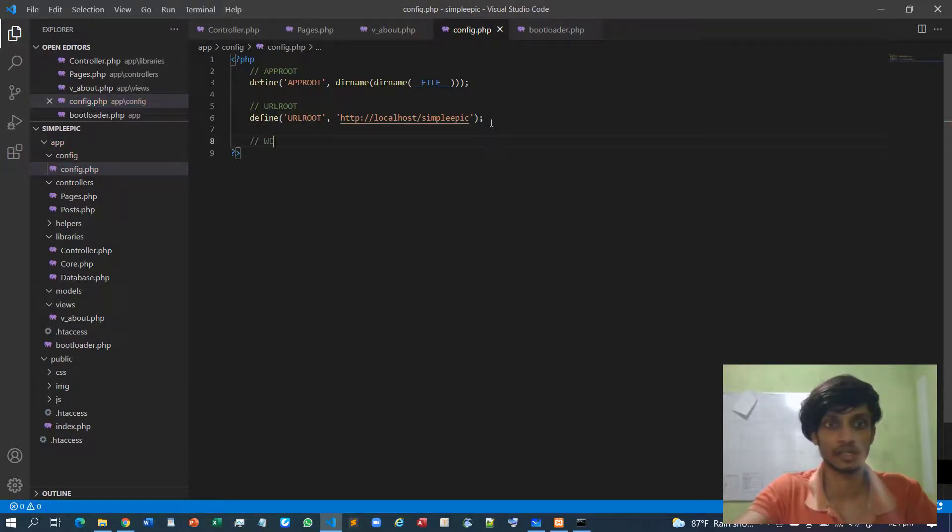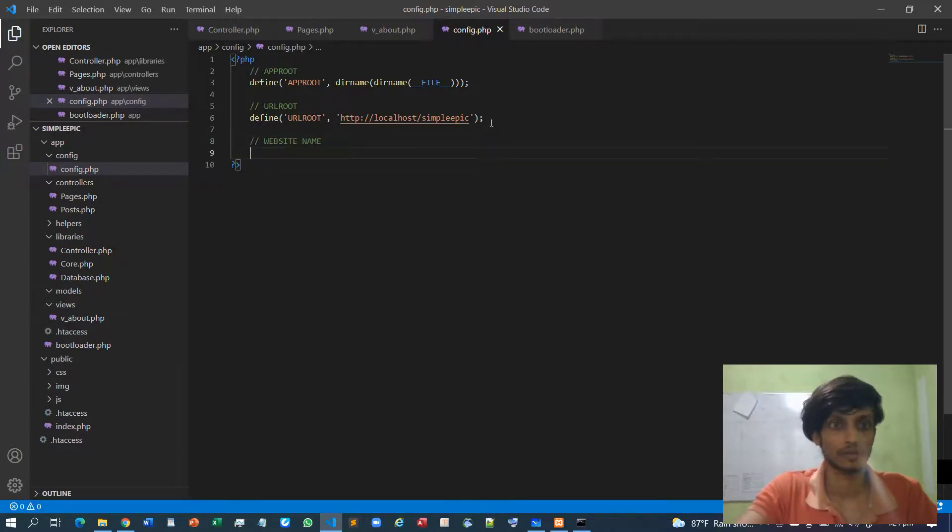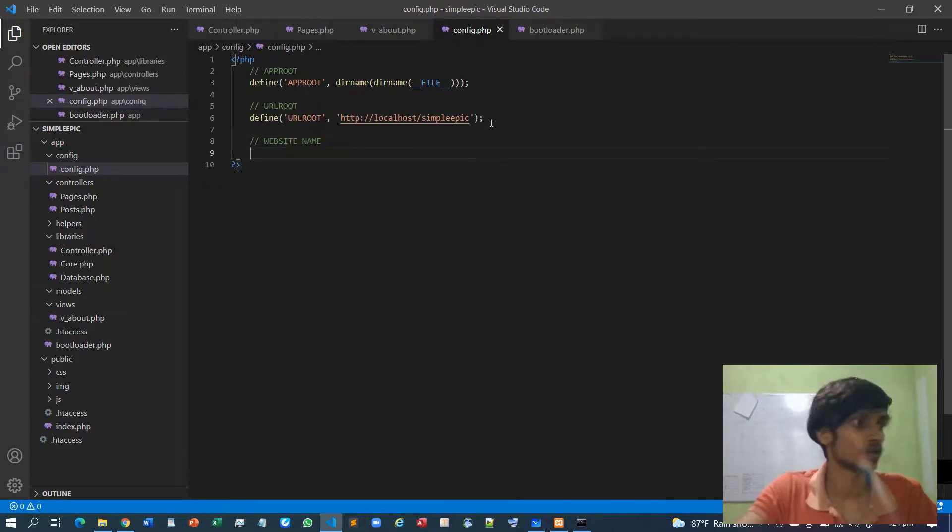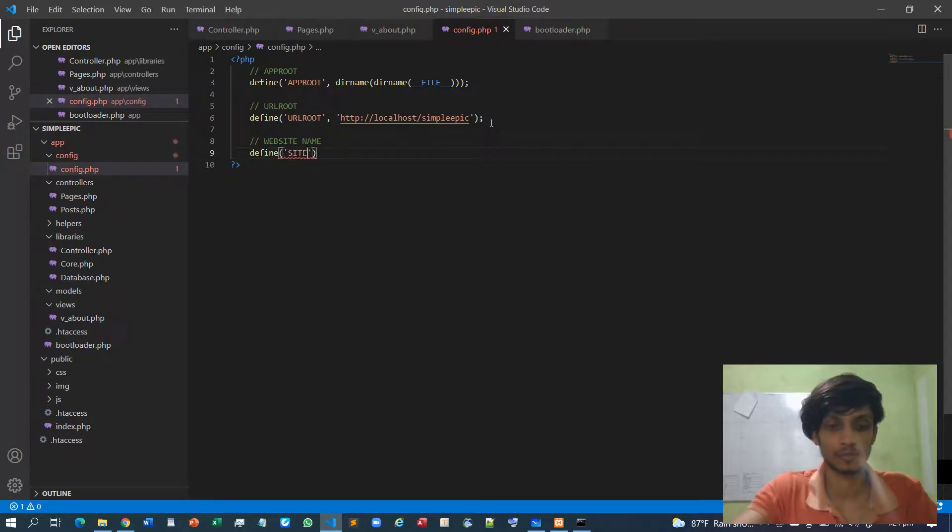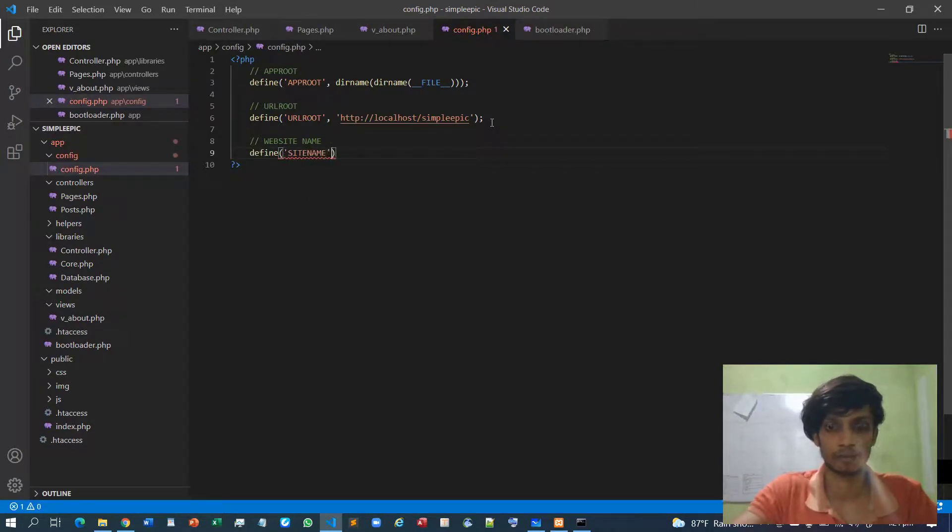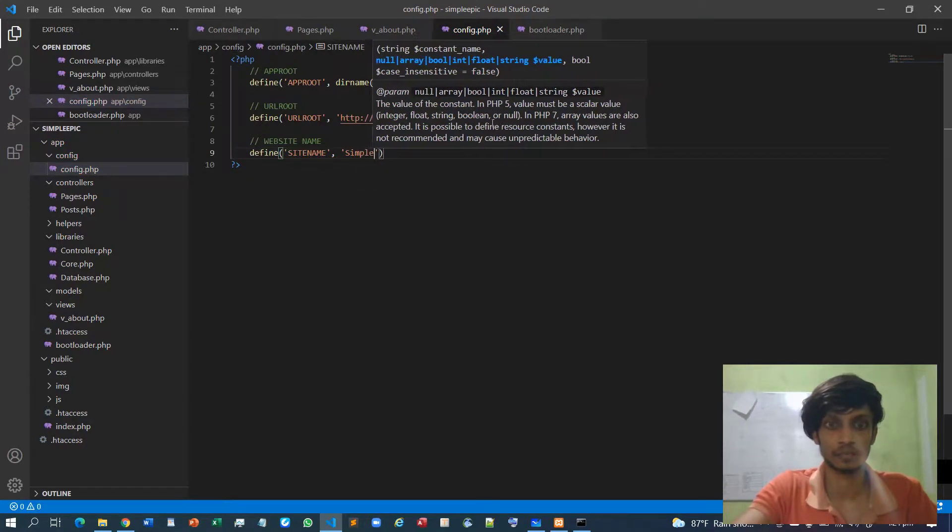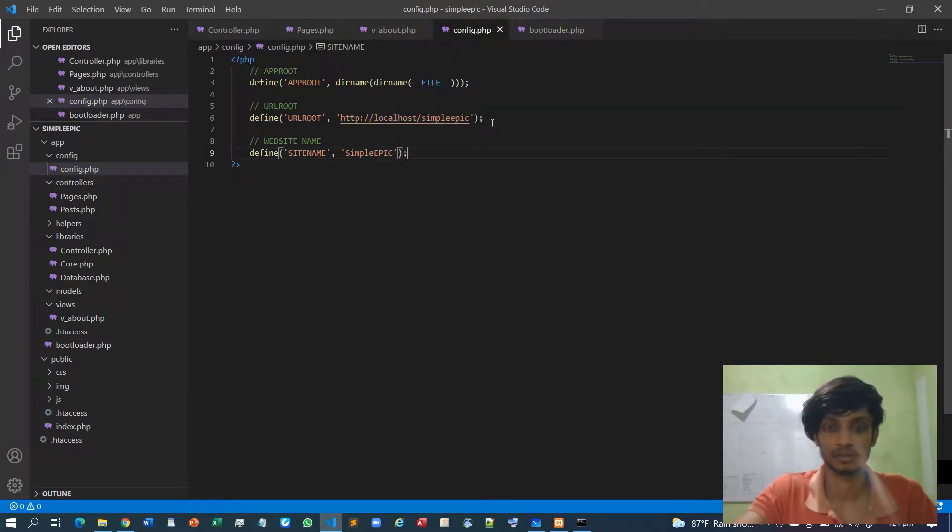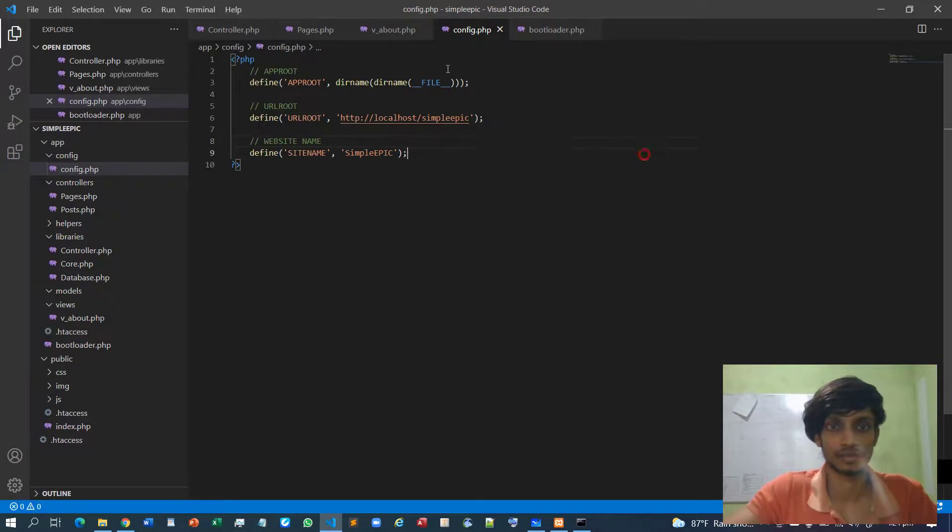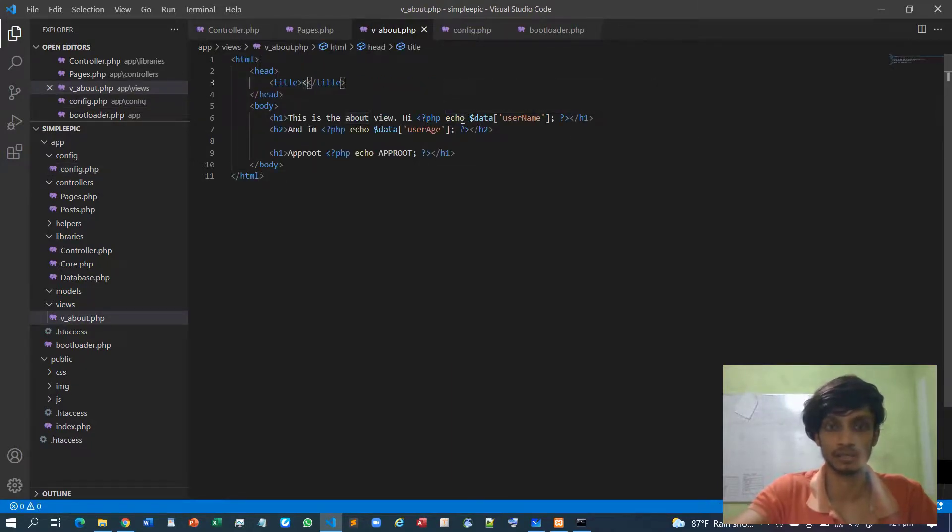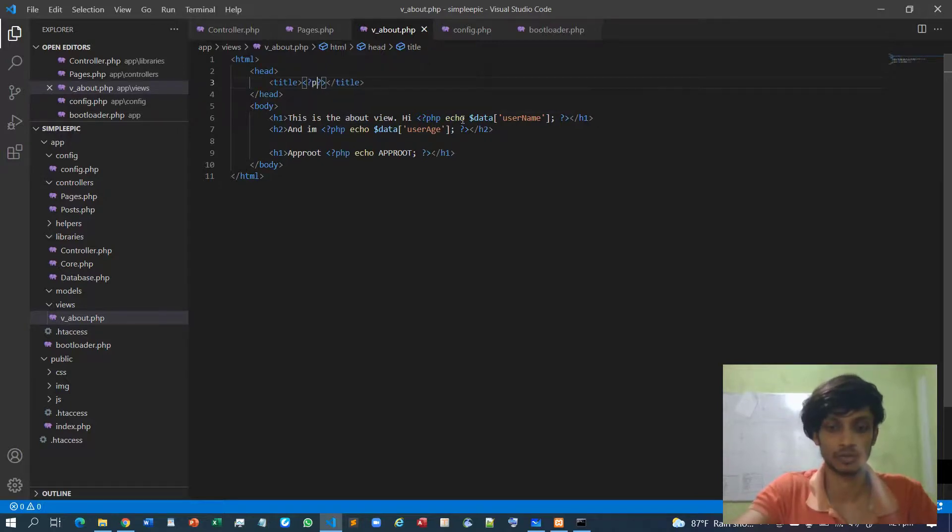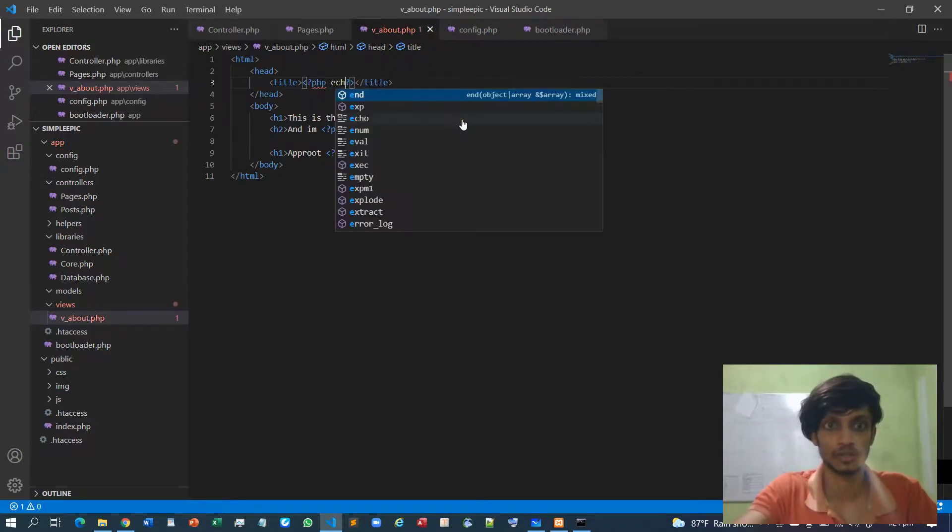So define site name. In my case let's say simple epic. Now if I go to the title maybe I can call this as php echo site name.